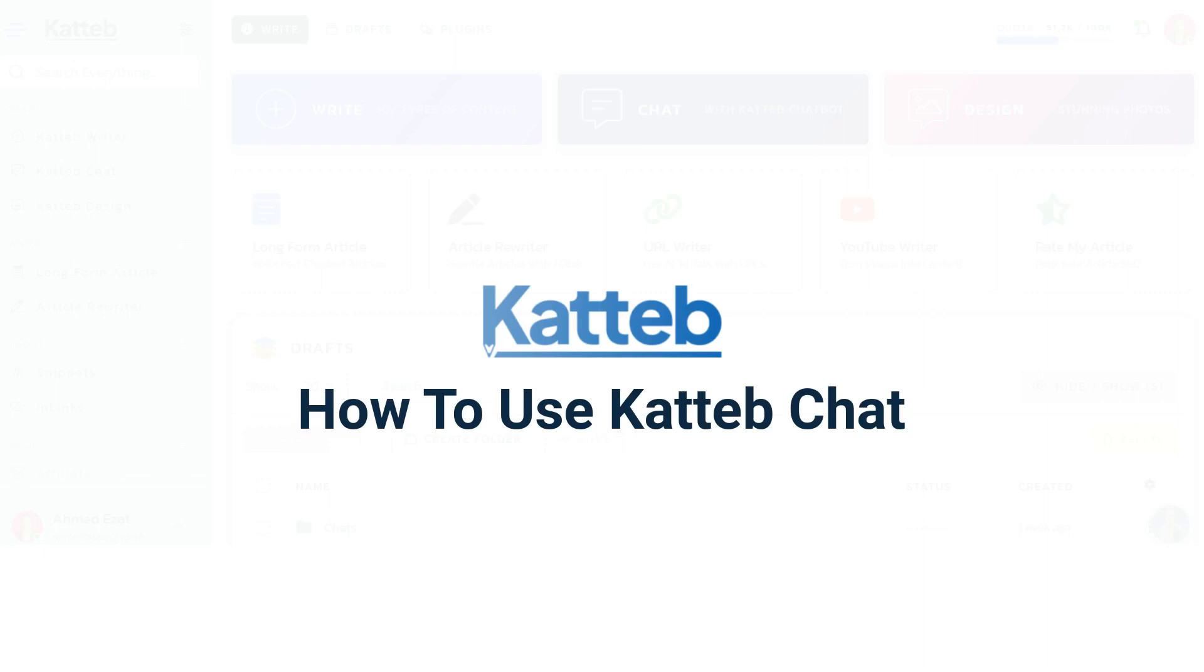Hello everyone! Today I'm going to show you how you can use Kadiv Chat to generate all types of content in seconds.